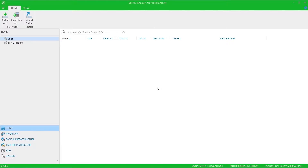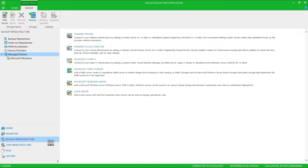To configure a Veeam Backup and Replication backup repository, fire up your backup and replication console, then choose backup infrastructure, and then go to backup repositories.